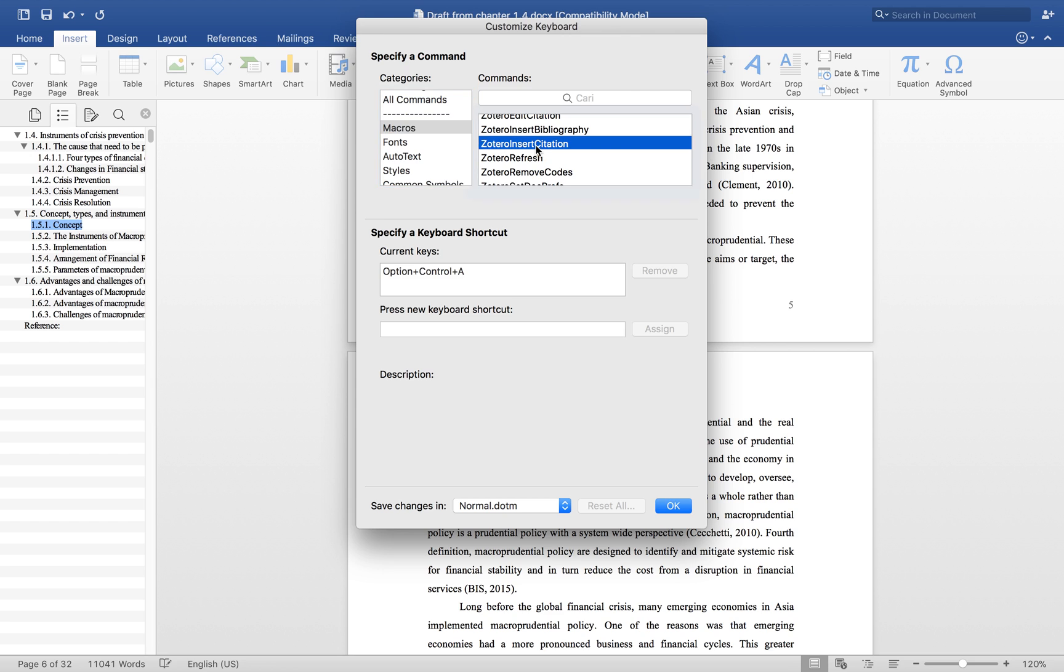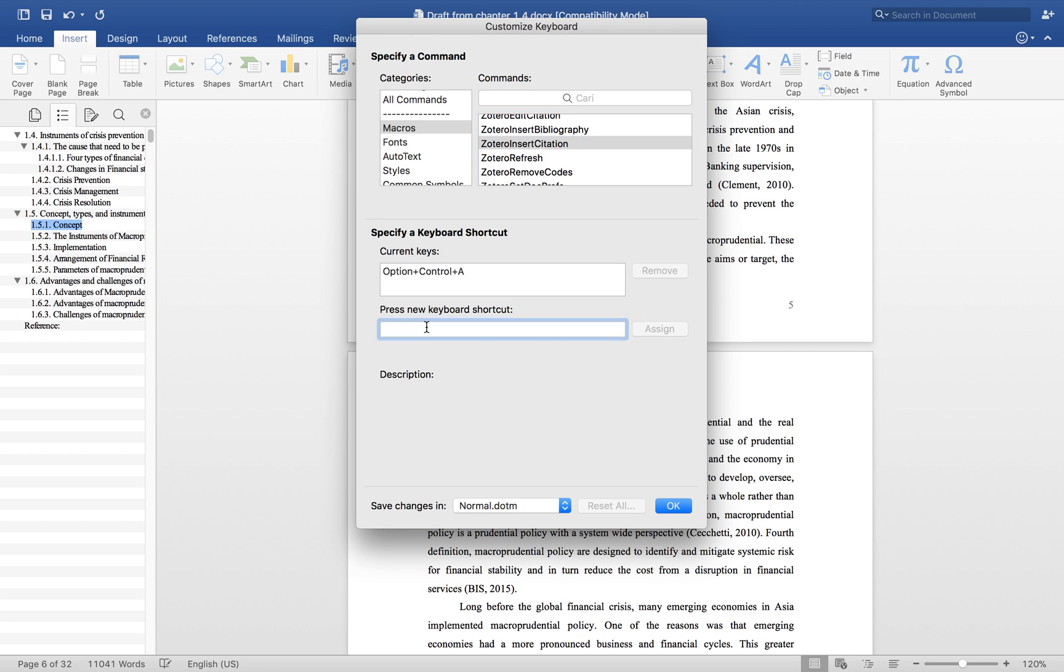For the citation, as you can see, the Zotero option Control+A is the existing one. If you want to change it, you can just add it here. For example, I would like to have it as Option+E.